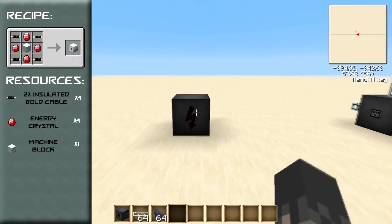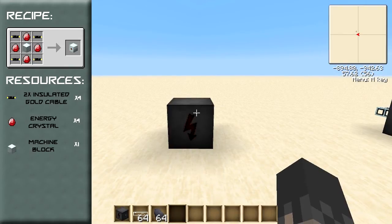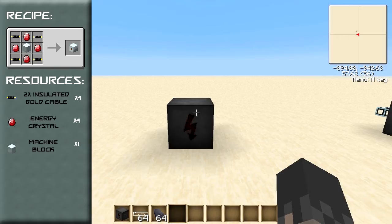The MFE unit is an EU storage block which stores up to 600,000 EU and accepts and outputs at a rate of 128 EU per tick. This means that this block is a medium voltage block, so if you wanted to use it with a low voltage block you need to use an LV transformer to transform the signal from 128 EU per tick to 32 EU per tick.